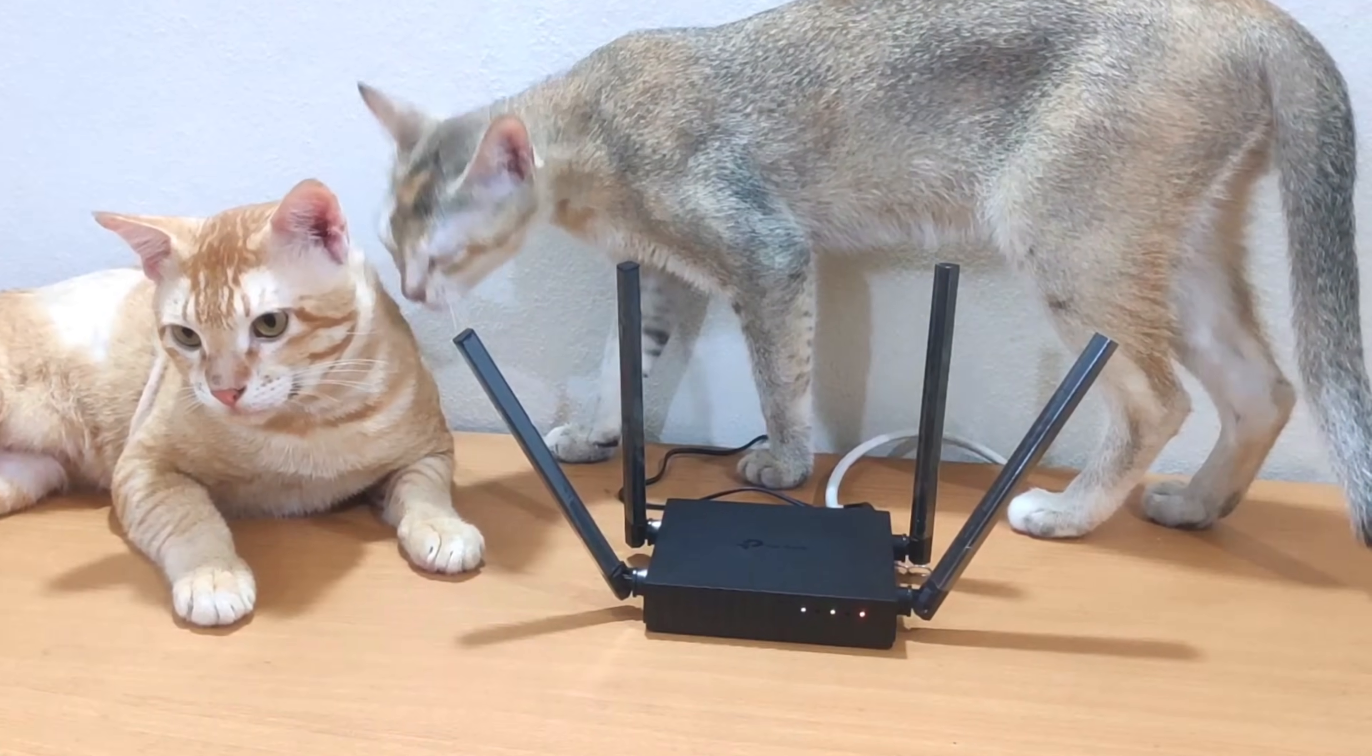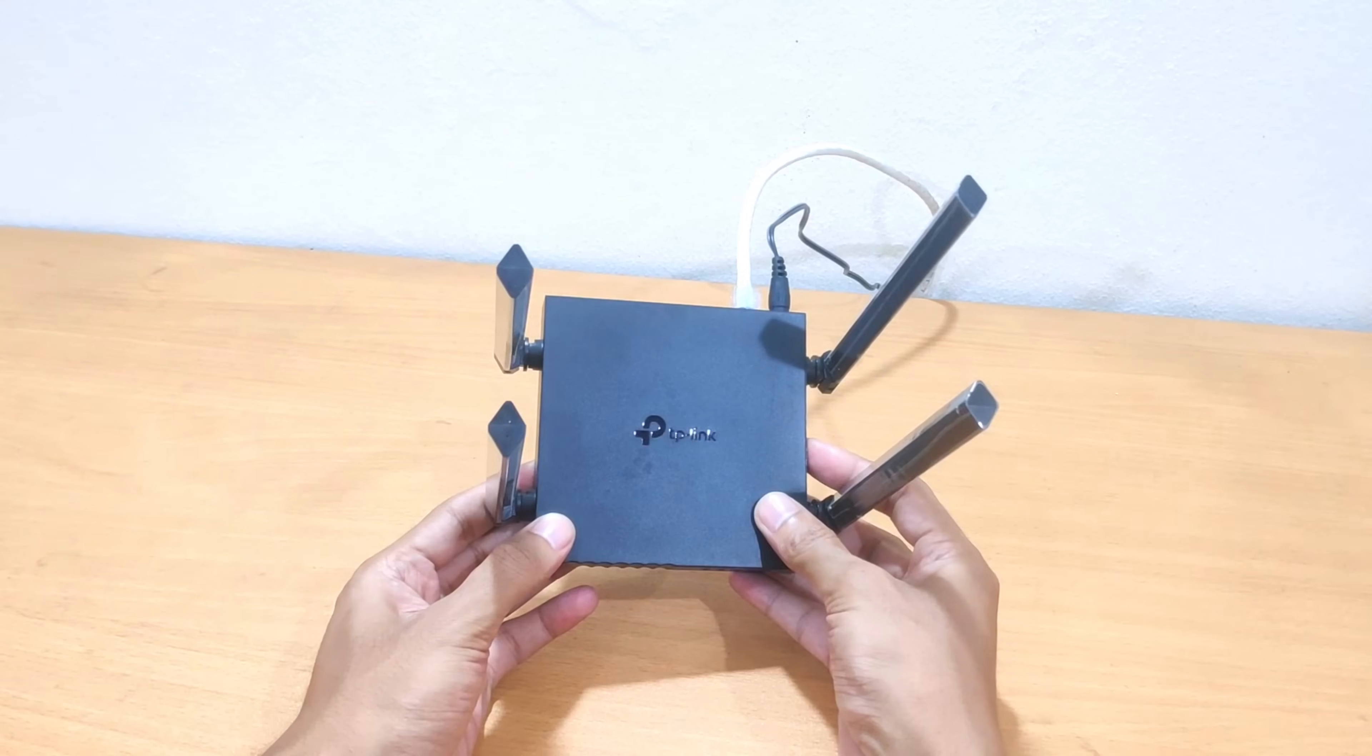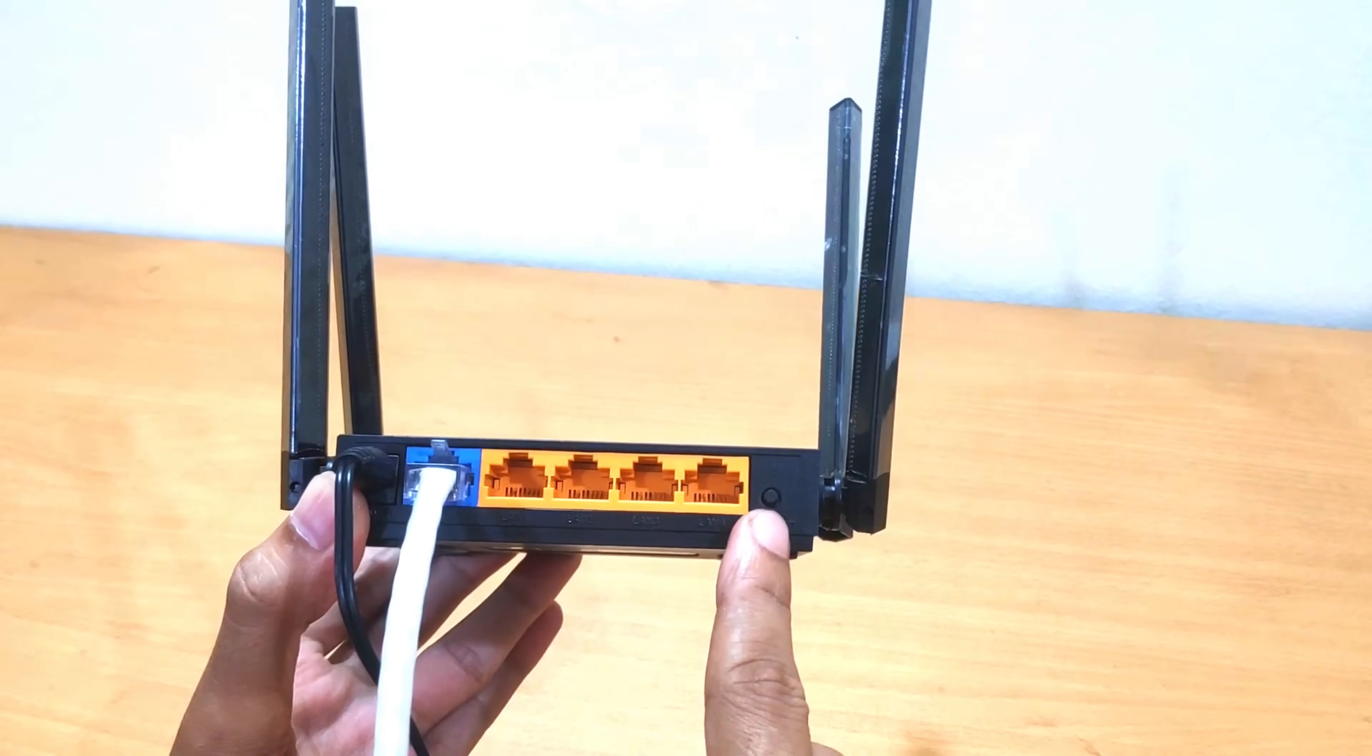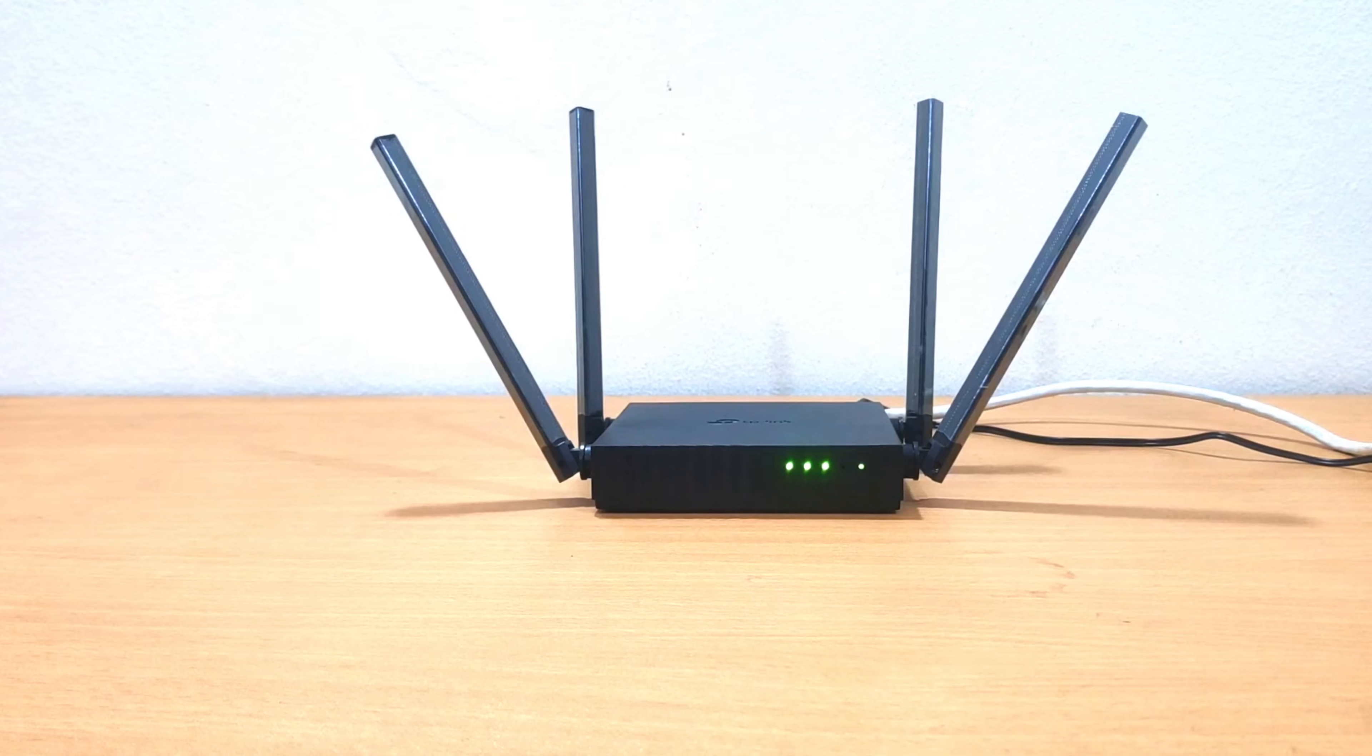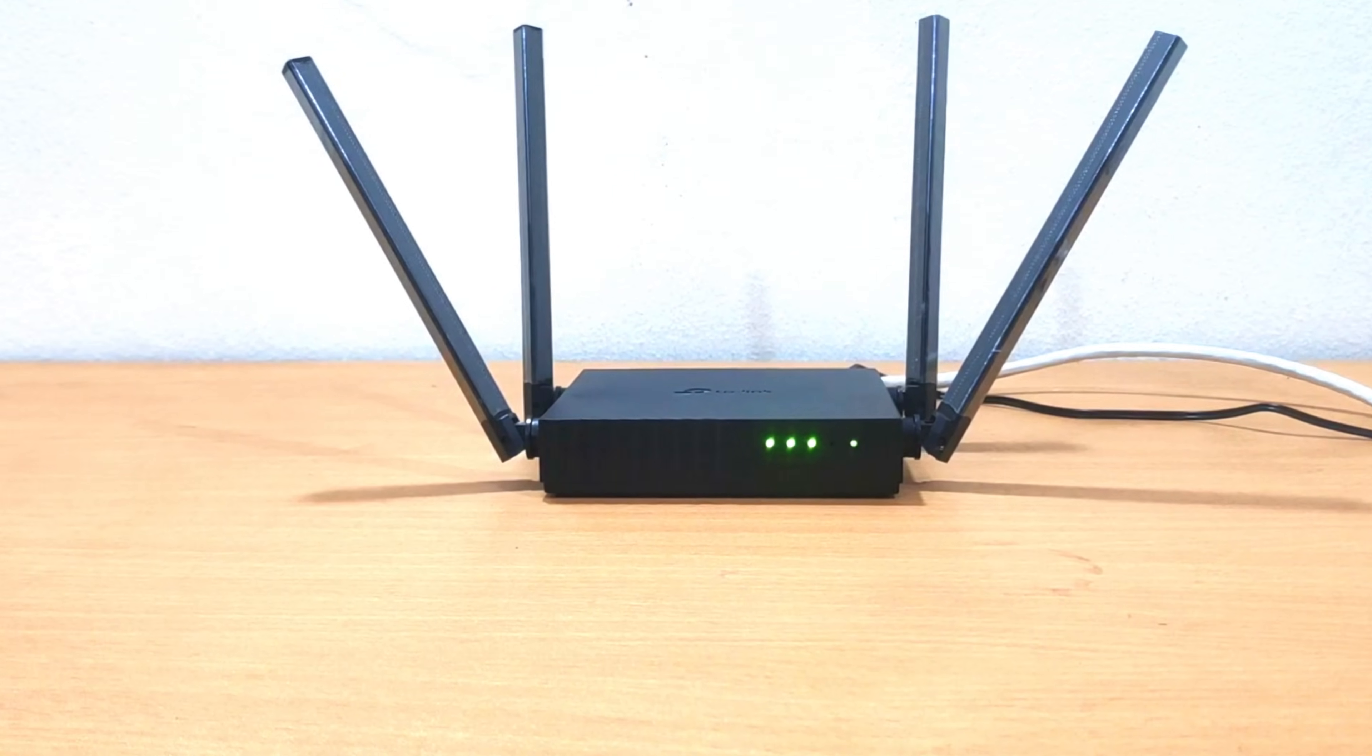TP-Link Router Reset and Setup. This is the best way to reset and set up your TP-Link Wi-Fi router.